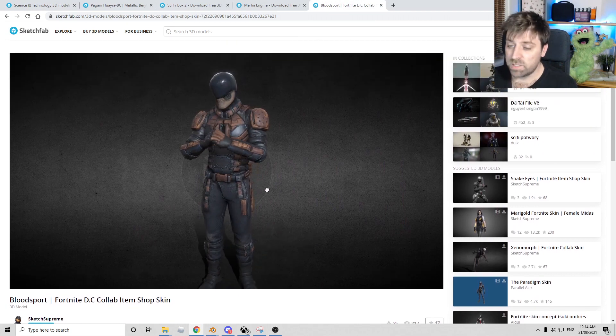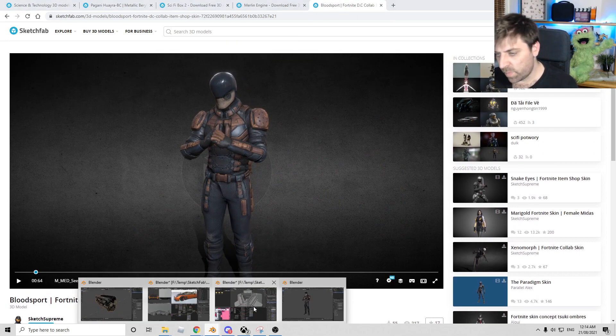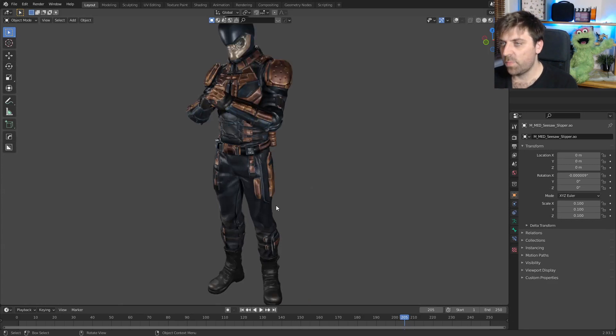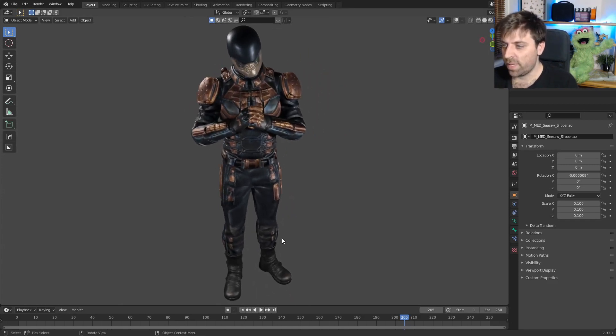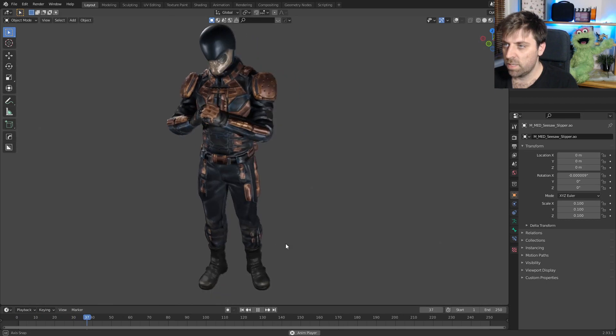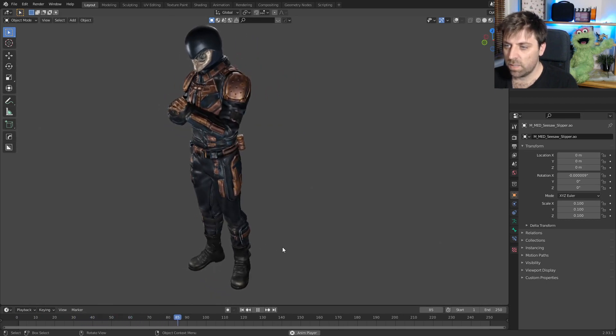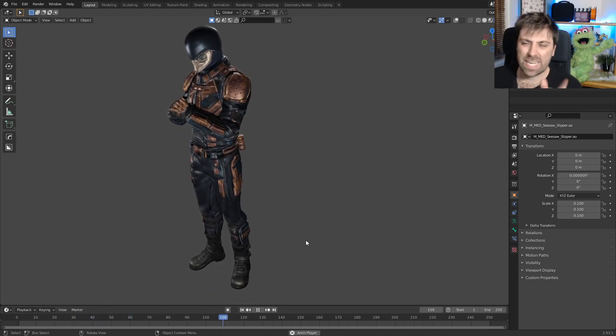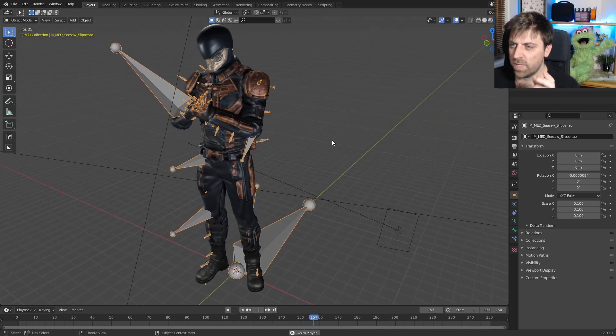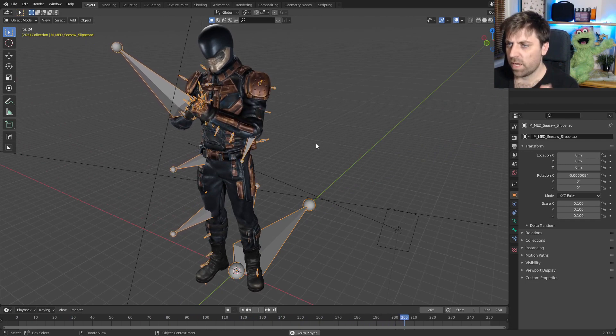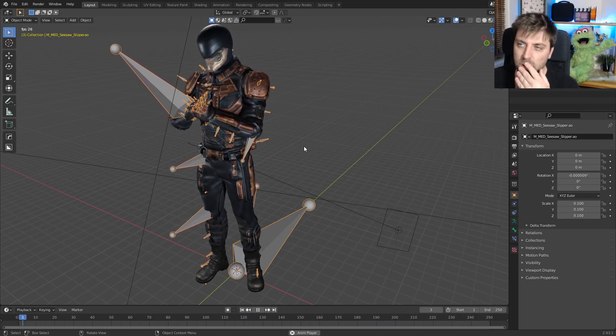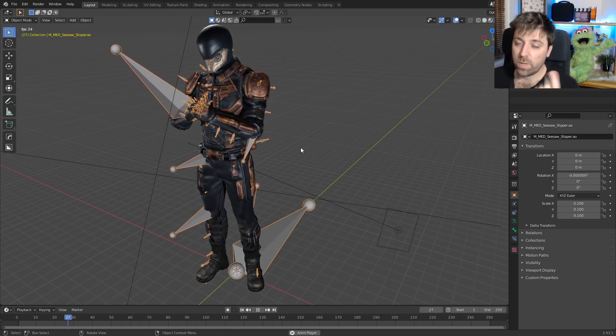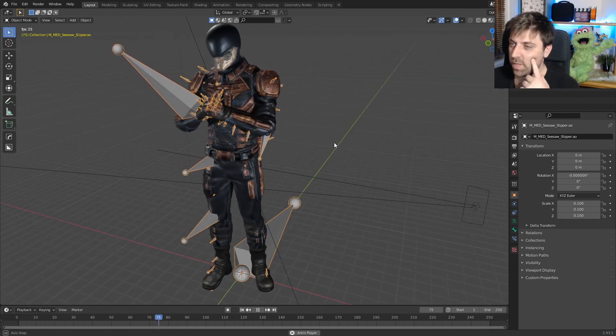So the last one is this from sketch supreme. So simple fortnight character, but it can be imported into blender and look, this is what we get now. It also has an animation. So just the rest pose. It does look like if I turn this off, it looks like the unreal engine mannequin. So we should be able to import it straight into Epic pretty easy.